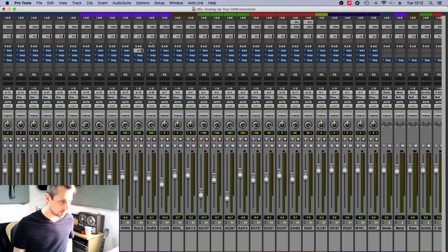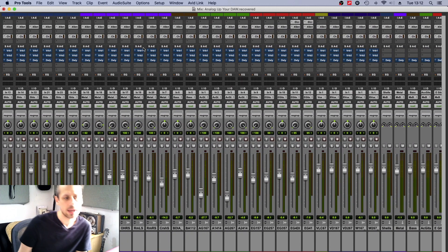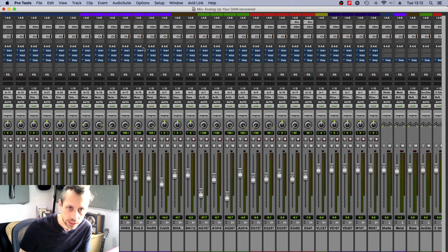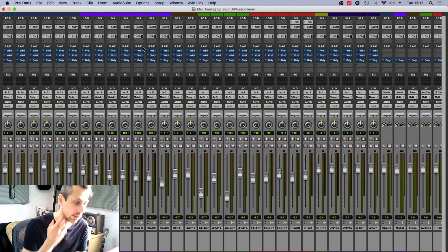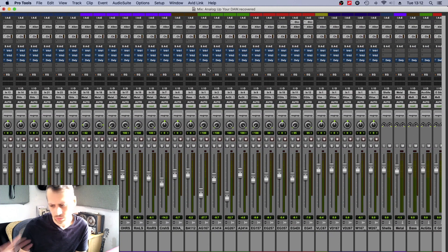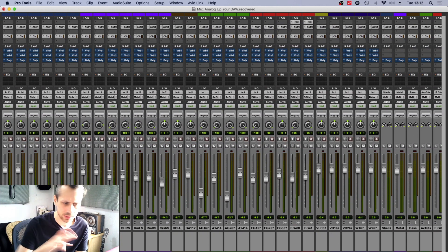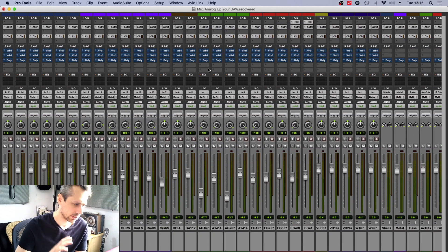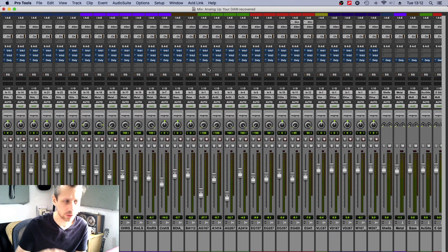Now hopefully, if you're not a user of Mixbus and Mixbus 32C, if you use a workstation that's a bit more kind of vanilla and doesn't have a sound, this is a way to build up a sound within your workstation.